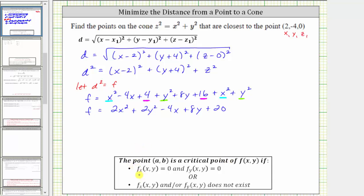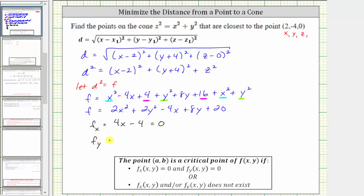Critical points occur where the partial of f with respect to x equals zero and the partial of f with respect to y equals zero, or where the partial derivatives do not exist. To find the partial of f with respect to x, we differentiate f with respect to x, treating y as a constant. The derivative of two x squared with respect to x is four x, the derivative of two y squared with respect to x is zero, minus the derivative of four x which is four, and the derivatives of eight y and 20 are both zero.